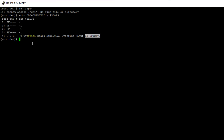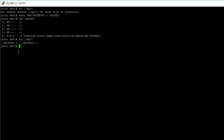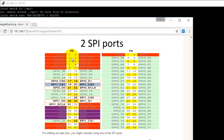If we look for the SPI files within the dev directory, we should see two new files appear: spidev1.0 and spidev1.1. The first number refers to the bus and the second number refers to the chip select. So 1.0 is referring to chip select 0 on bus 1, which is pin 20, and 1.1 is referring to chip select 1 on bus 1, which is pin 19.